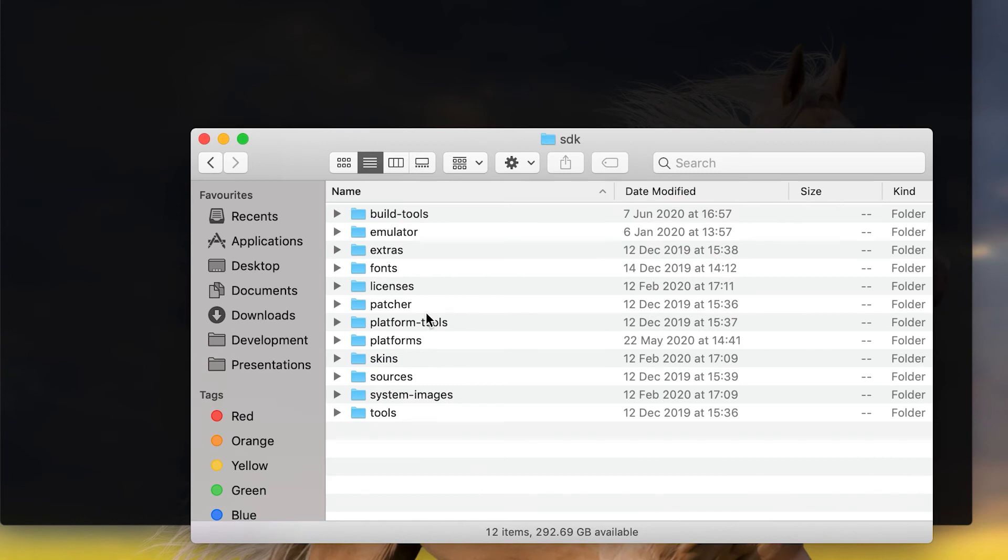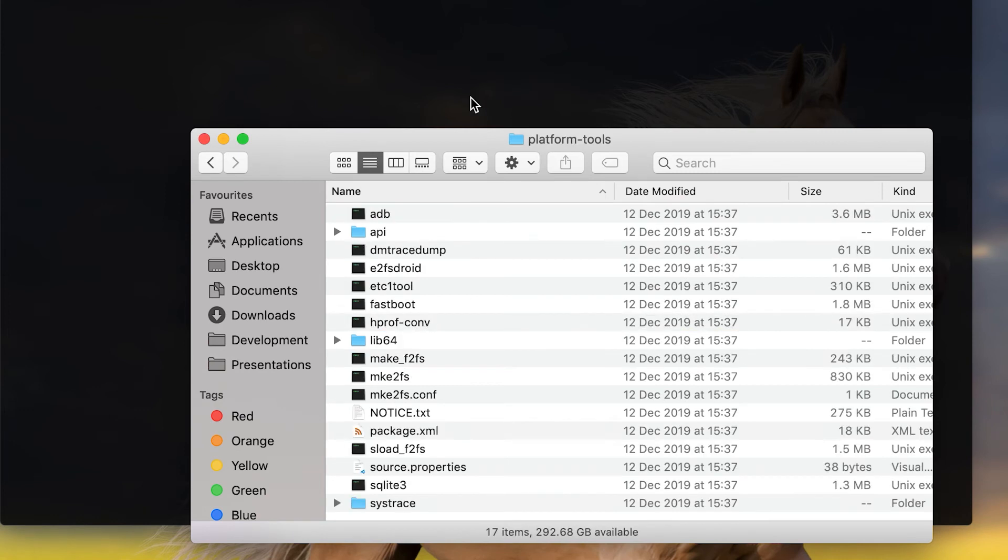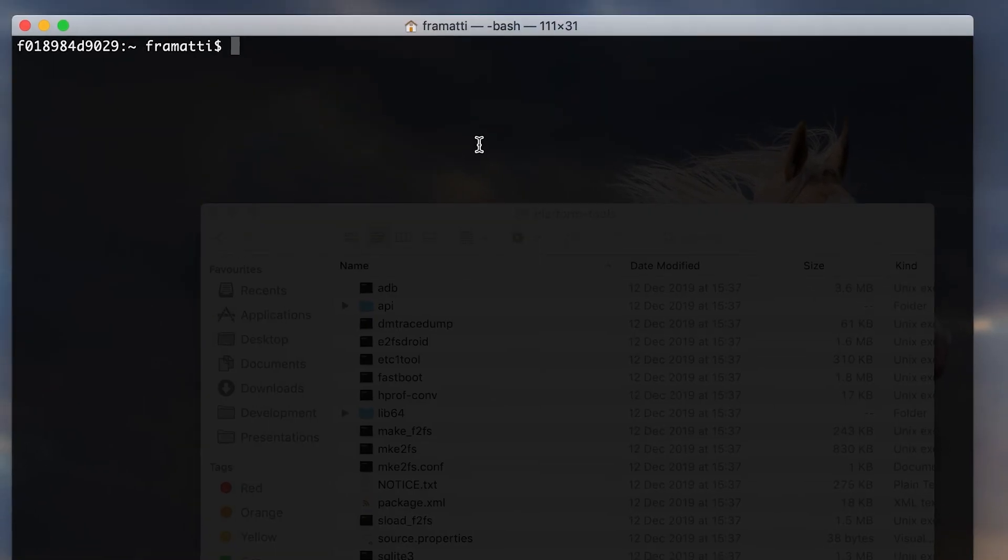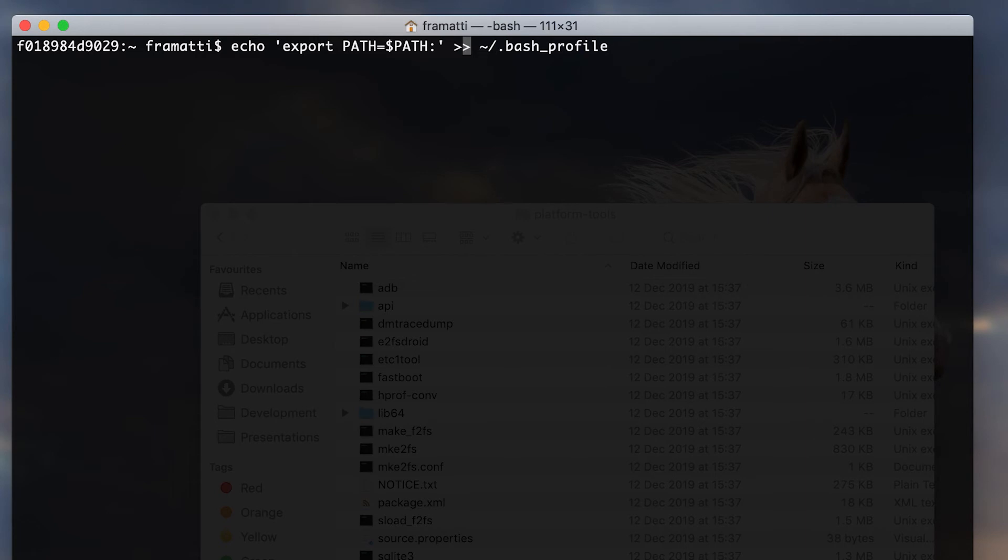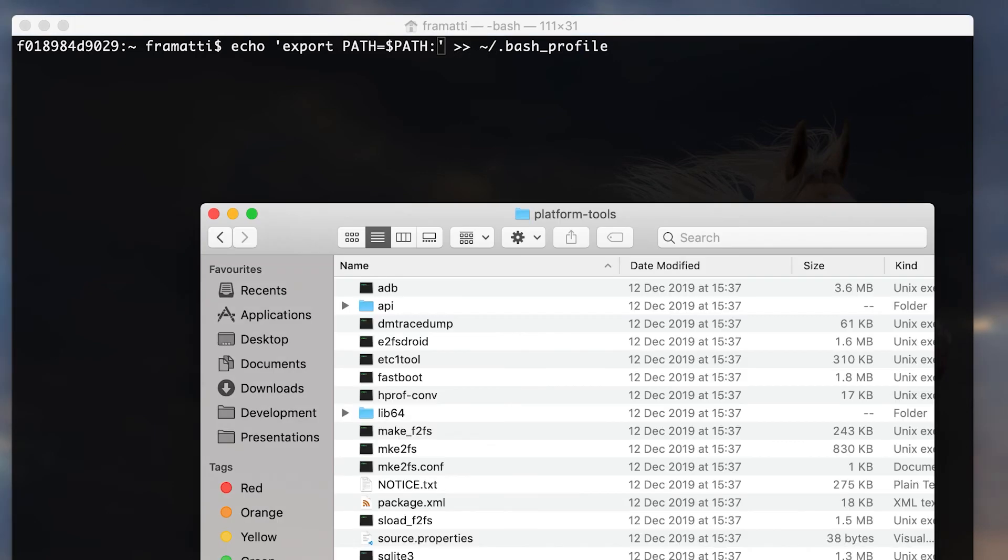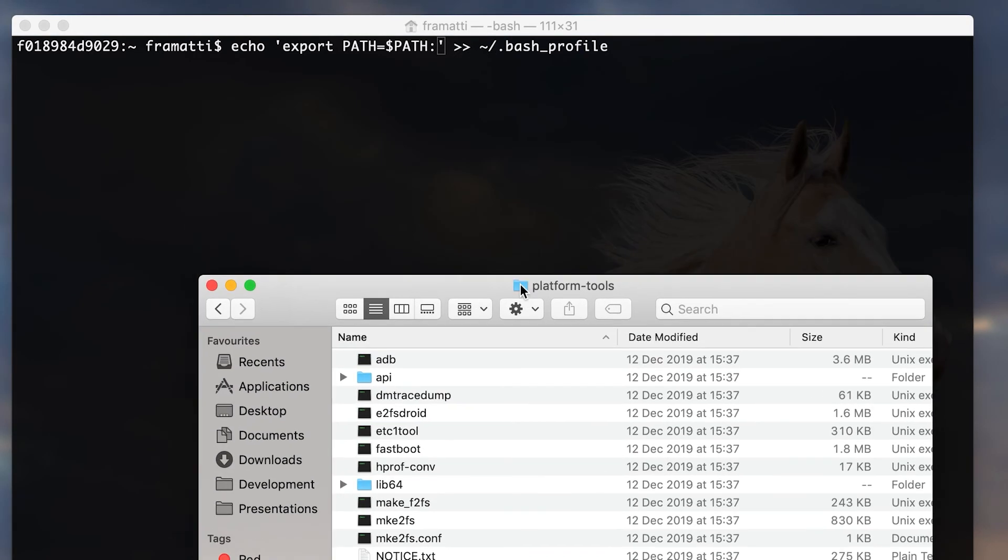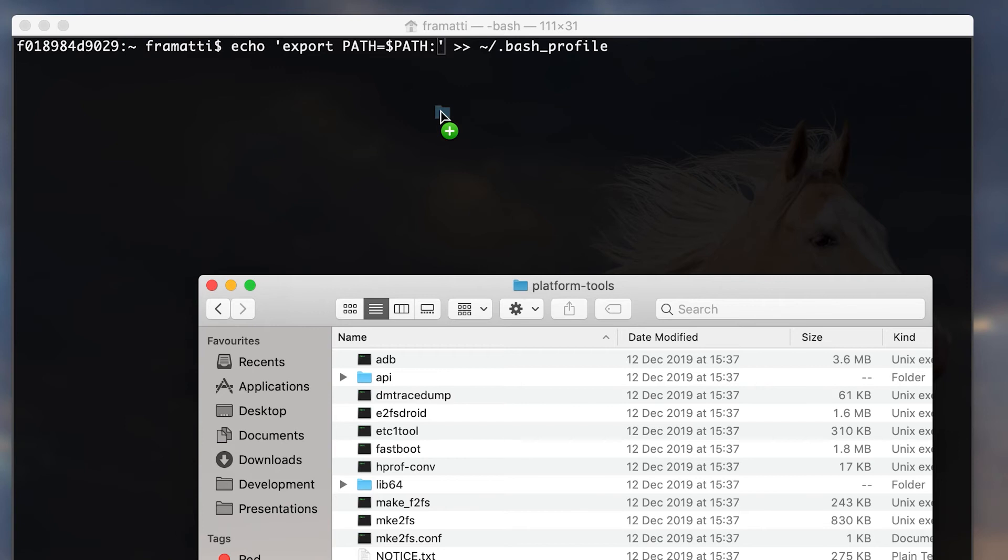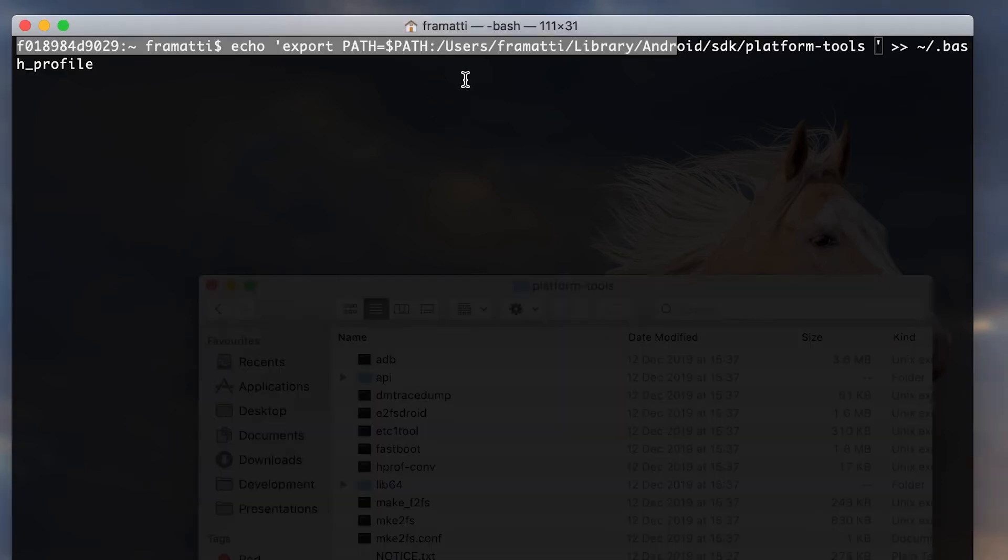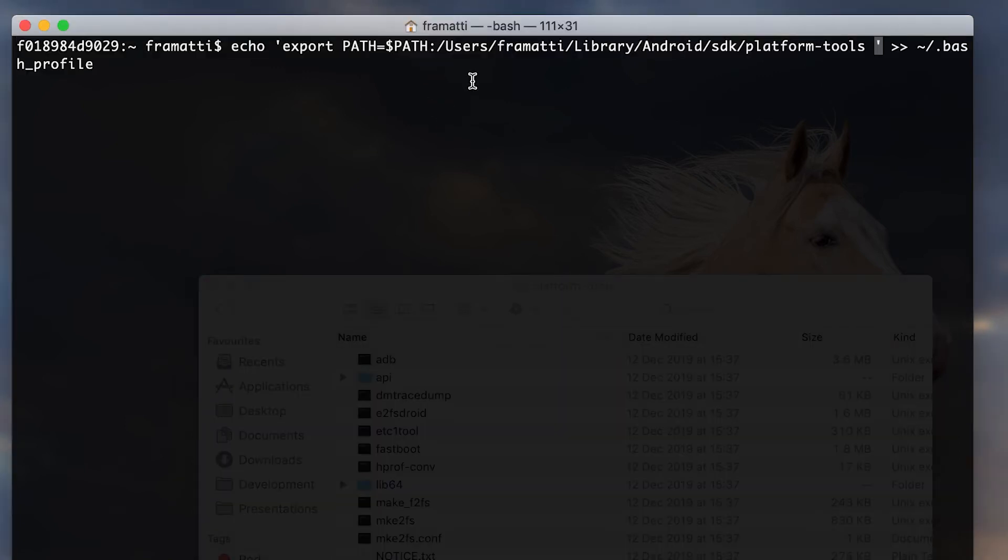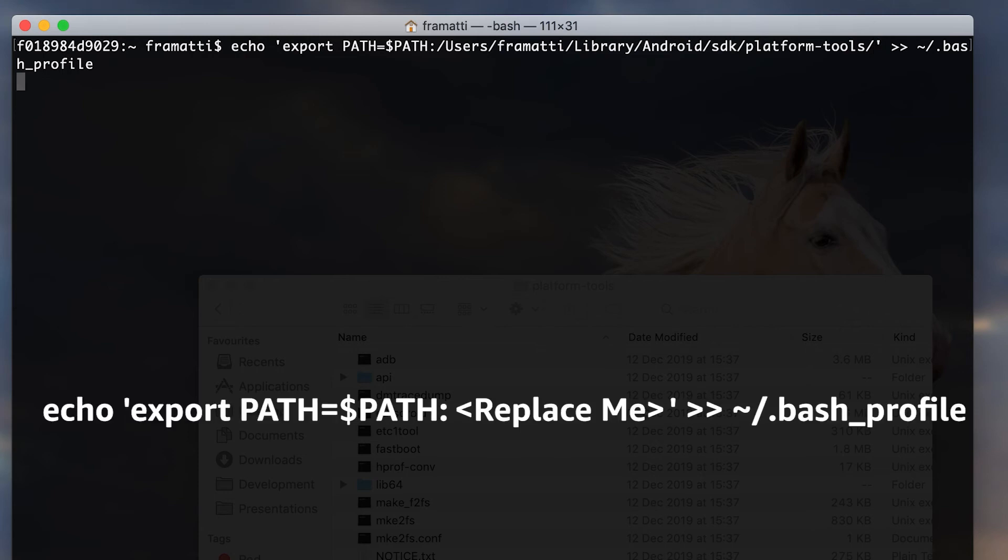Now all we need to do is open up our terminal window and enter the following command. Don't worry, we've included it in the description down below for you to paste in. Just remember to swap out the your username section with your actual local account name. If you have a different Android SDK directory then replace this part of the command.